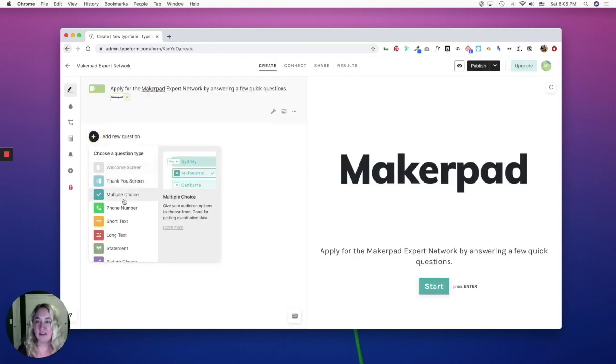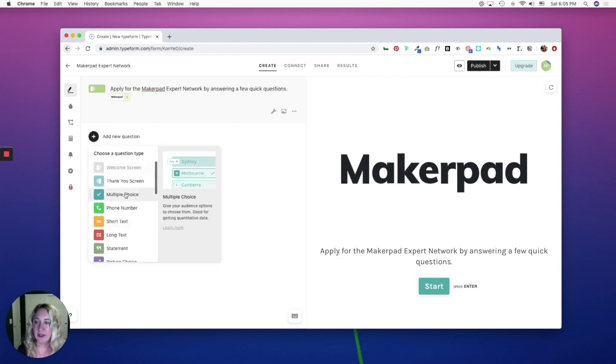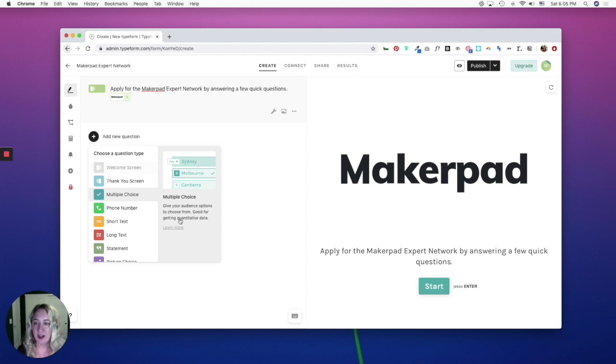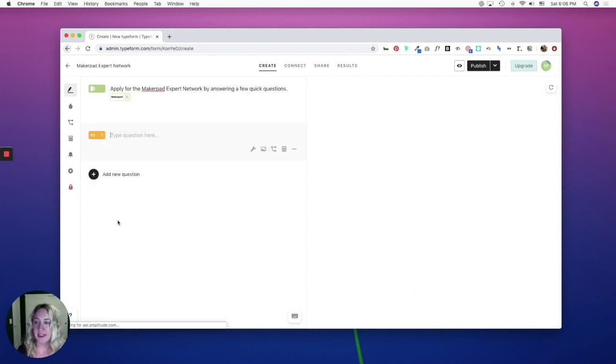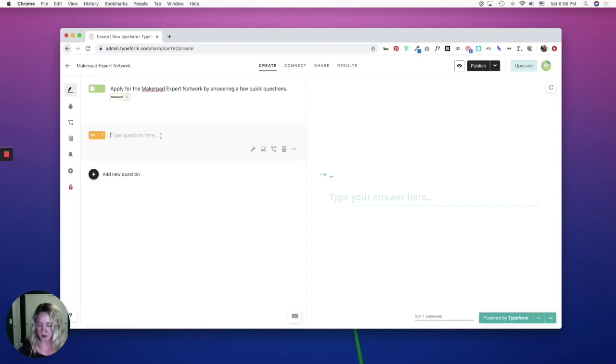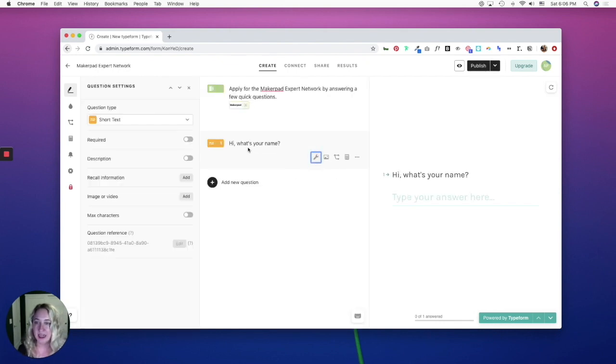Typeform gives you a lot of different questions that you can ask, and if you go through here, you can see an example of what each question is intended for, and you can learn more about how to use that question type. I'm going to start with a short text question type, which is good for things like asking people what their name is. So I'm going to type in my first question. Hi, what's your name? And I'm going to hit this question settings icon, and I'm going to make this required.